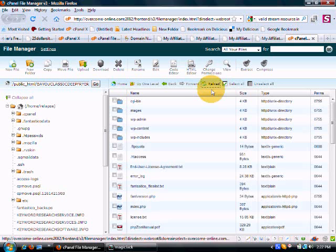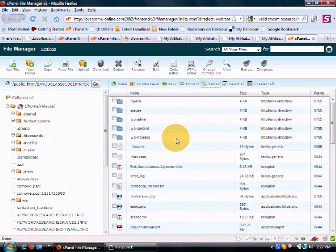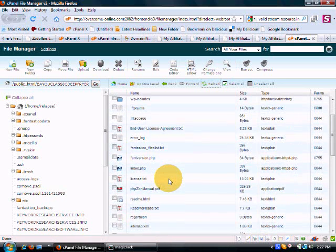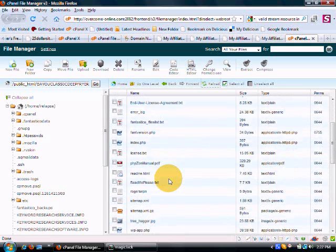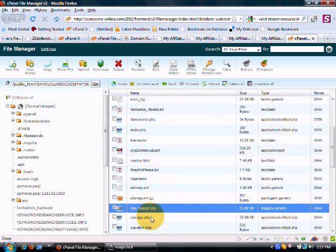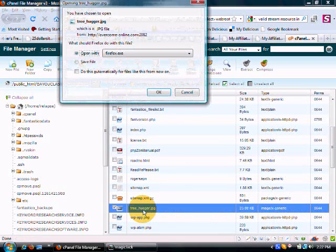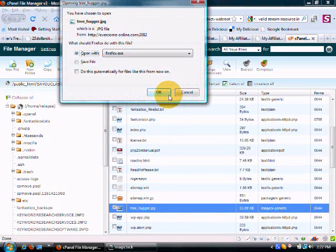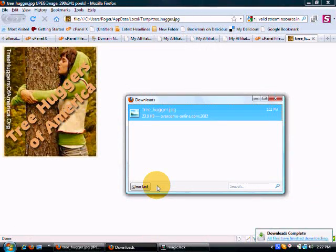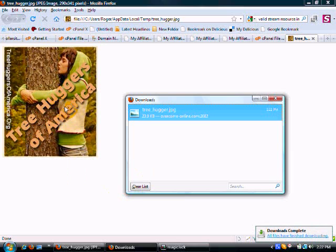Here it is, treehugger.jpg. Let's double-click that. Since it's a picture, it'll open up in the regular viewer, and there's the picture.